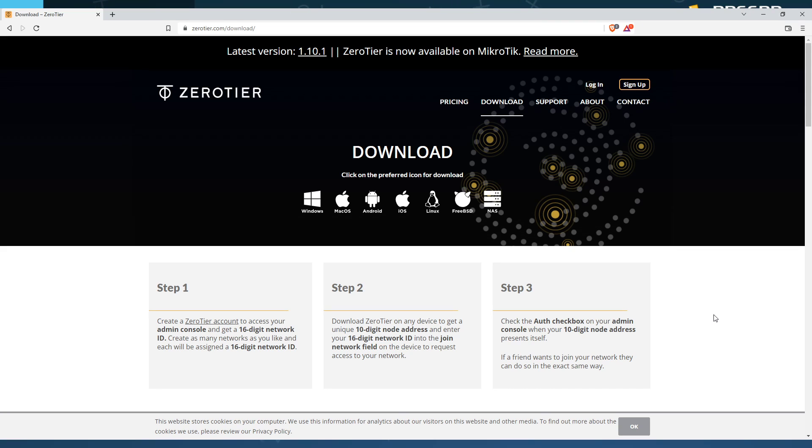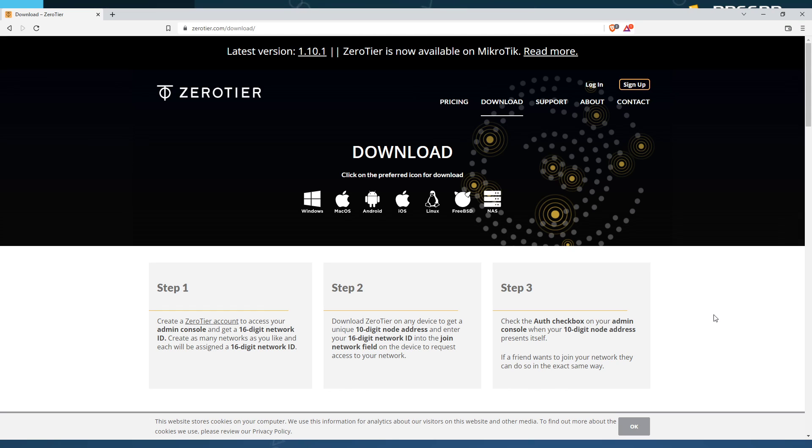Now, in the down below on this video in the description, I'm going to have the zero-tier ID that you need to join the Madness Gaming Network. So in this video's description, go down there,